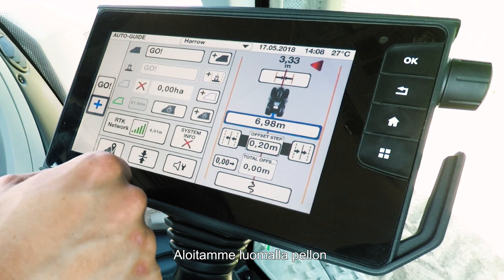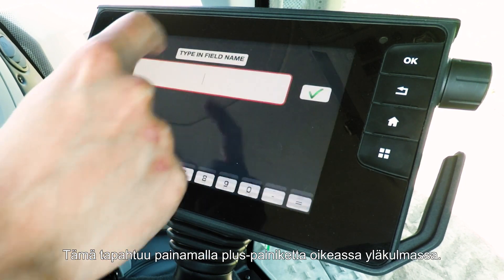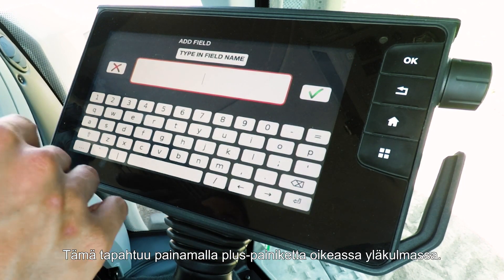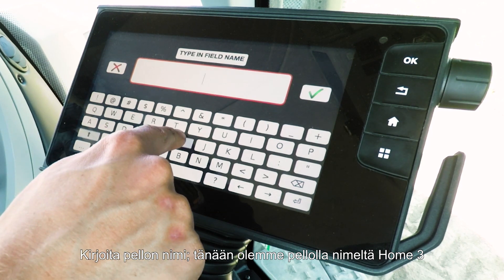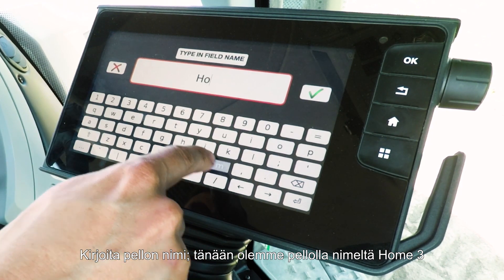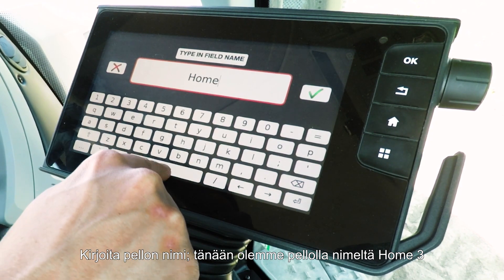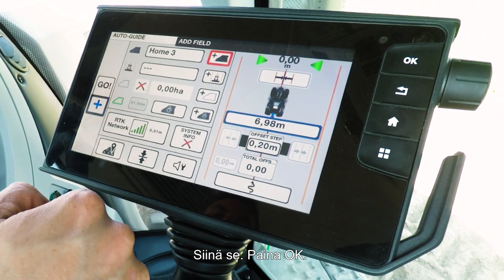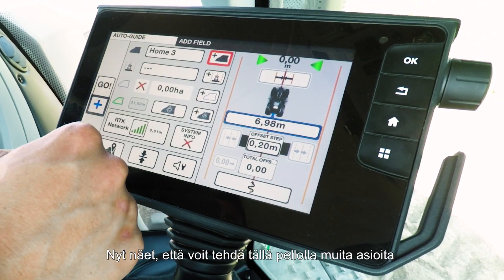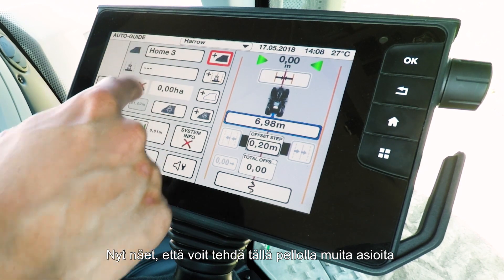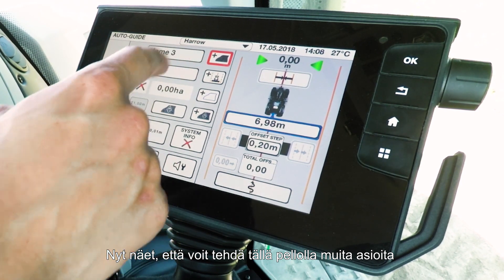We'll start off by creating a field. To do that, simply press the plus button in the top right-hand corner and type in your field name. Today we're in a field called Home 3. Press OK and you'll see that it has now allowed you to do other things in that field.